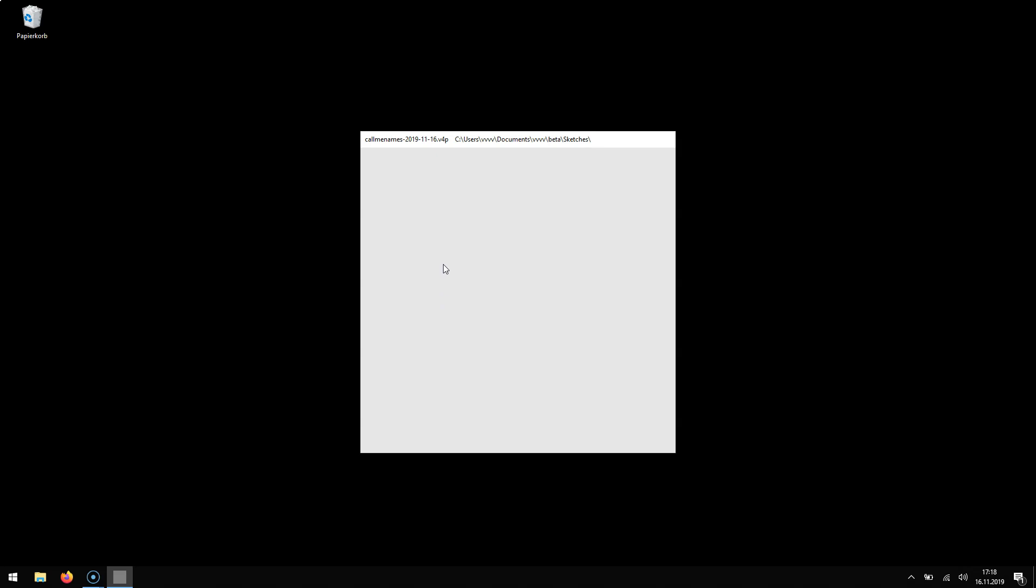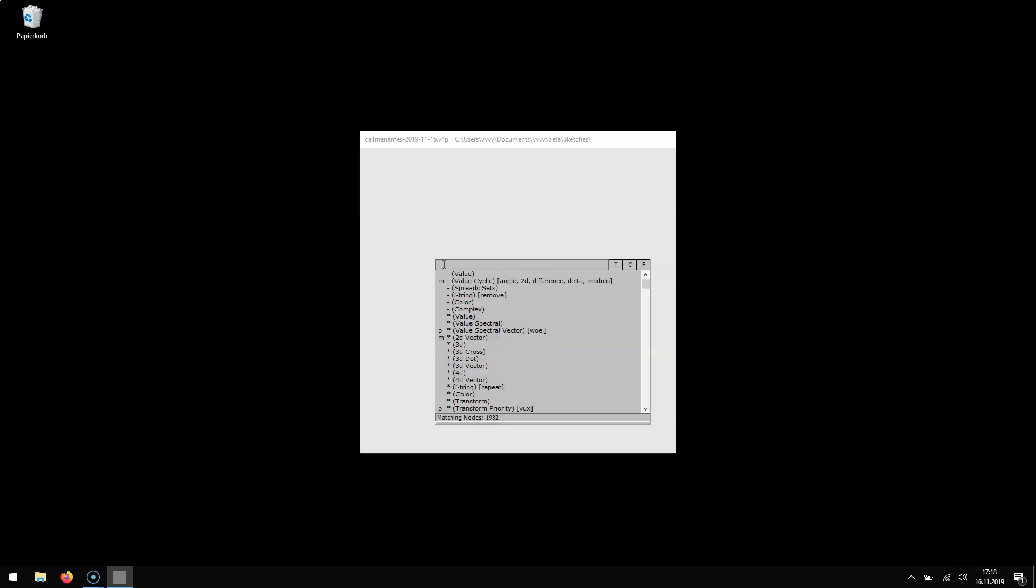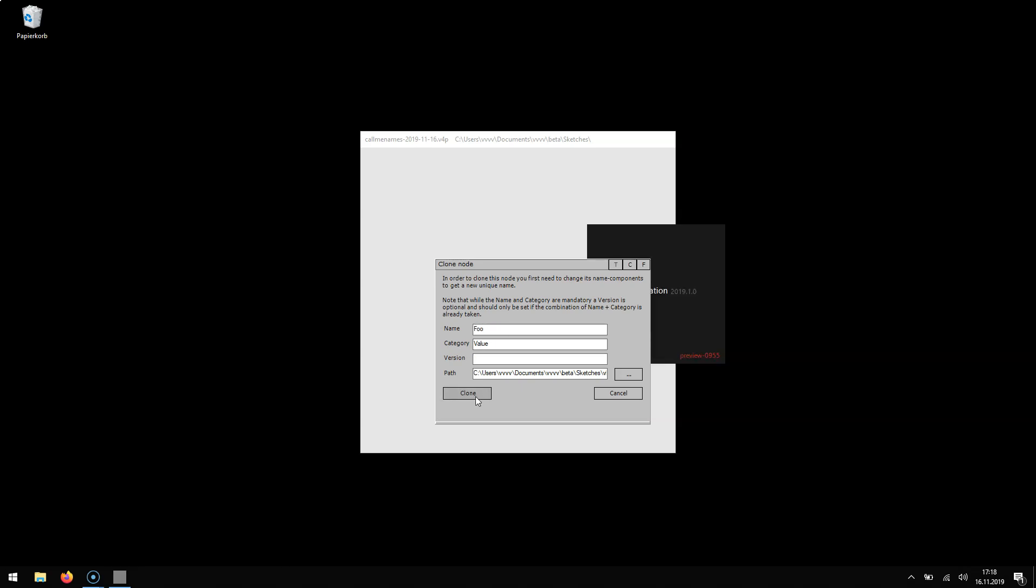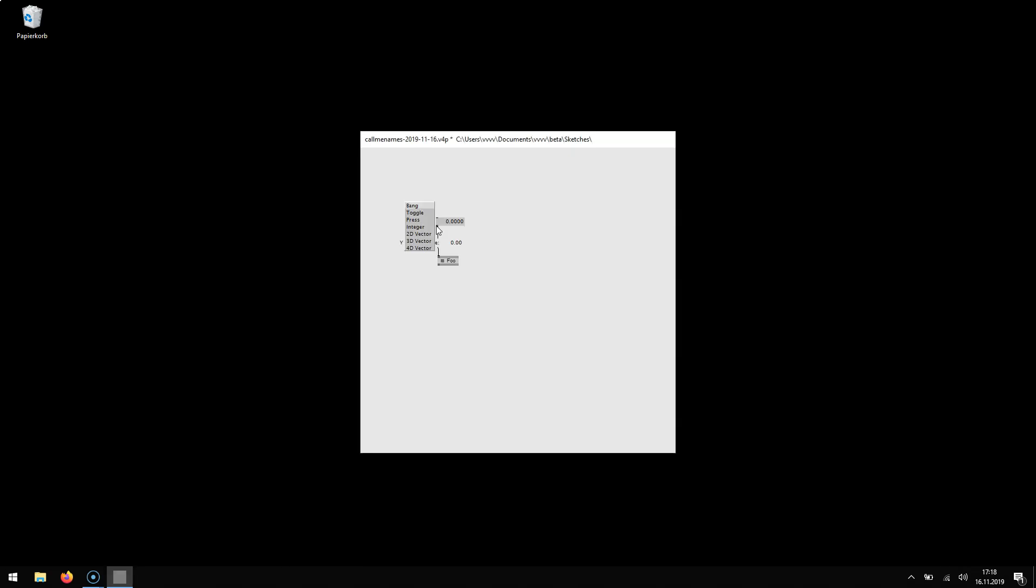It means that now even before saving a patch you can start with cloning an effect or C-sharp plug-in or a VL plug-in like so. I'm creating this template here, clone it, give it a name and it works.